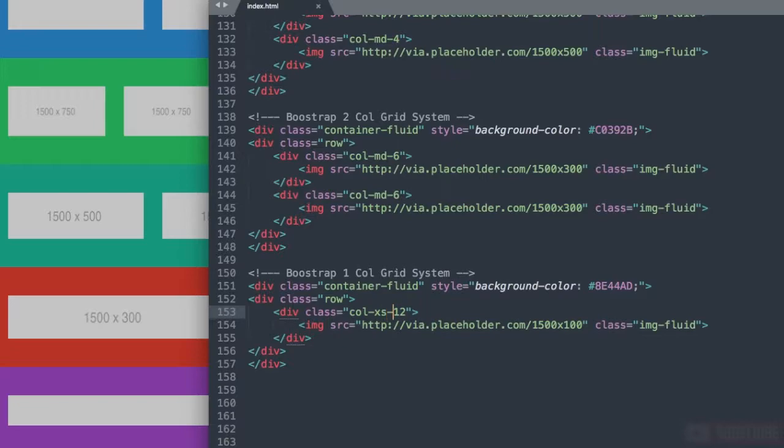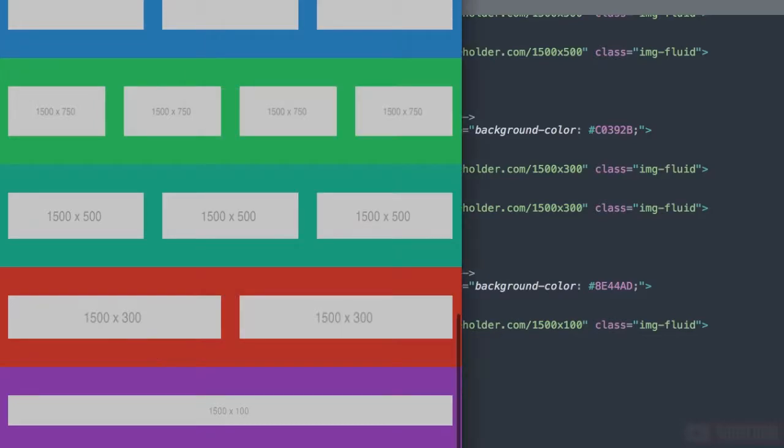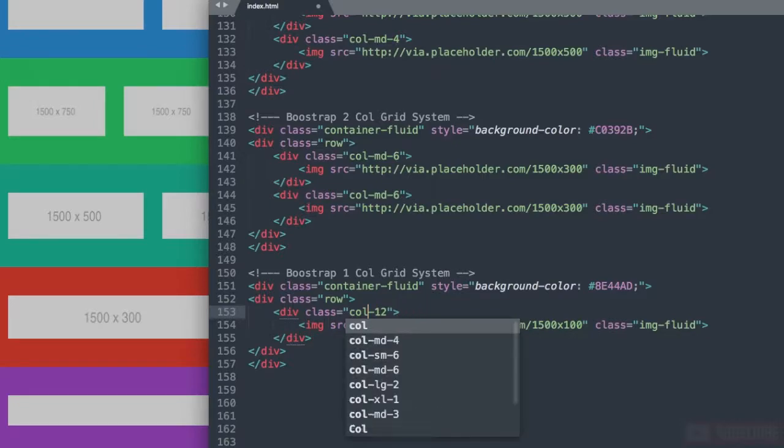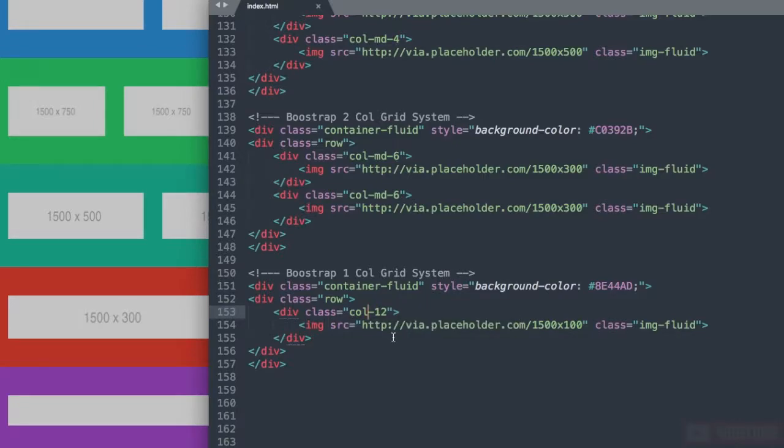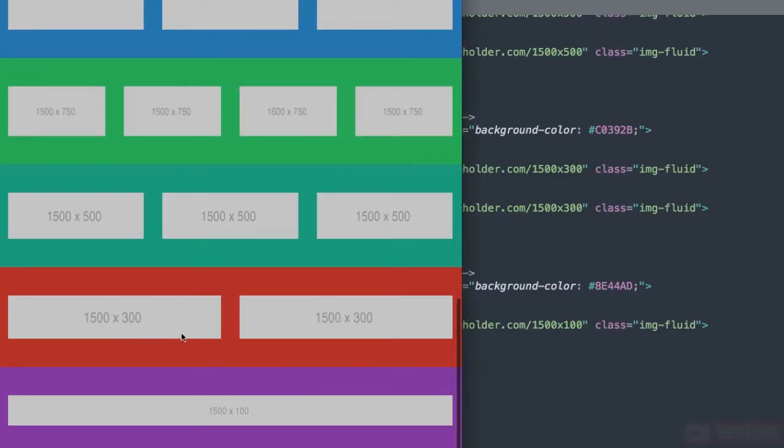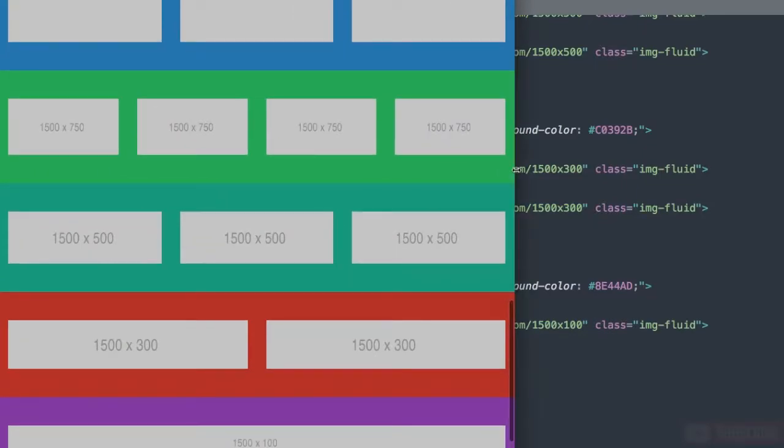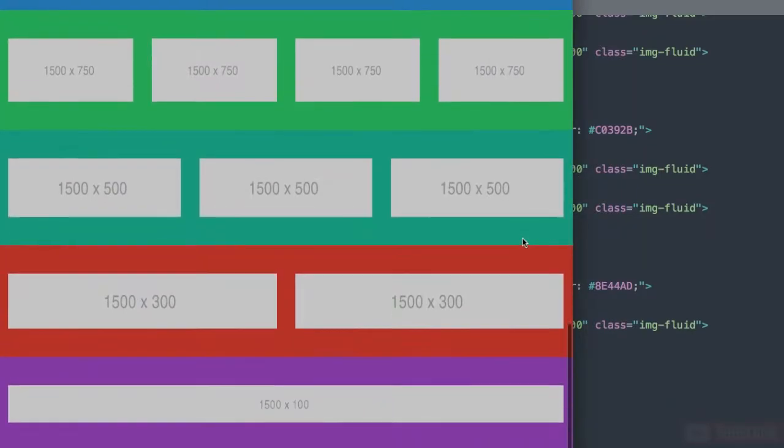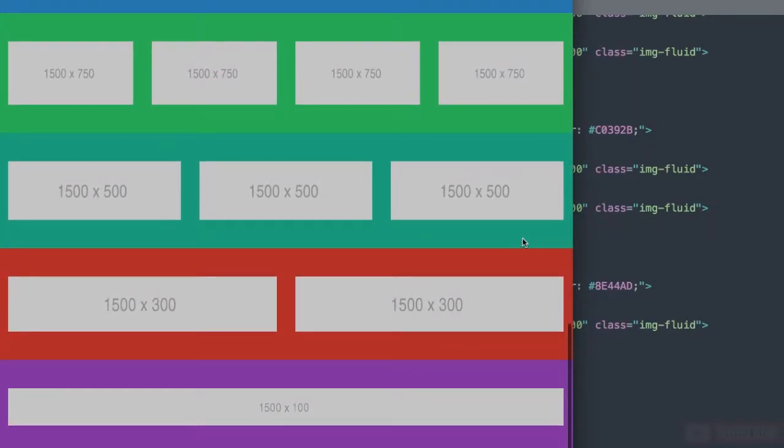If we go back and we refresh we're not going to see any change here. It's also going to be the same thing as col-xl-12. Both at xs and xl-12 it's going to stay the same as a 1 column width, no matter if we start from the smallest screen width or the largest.